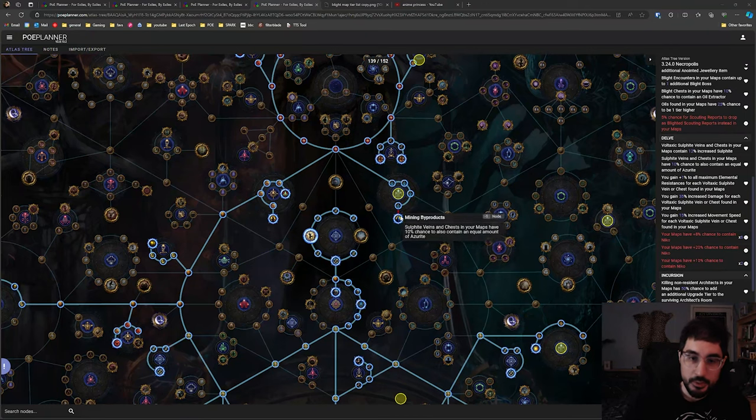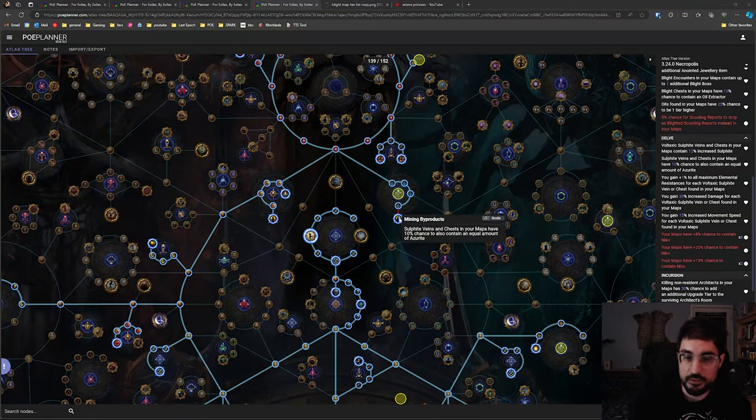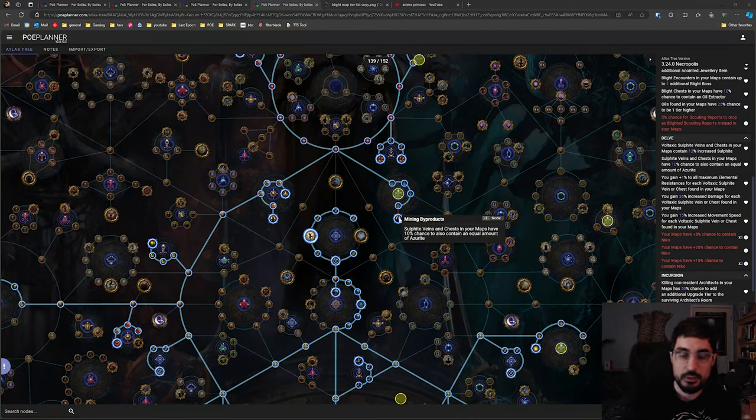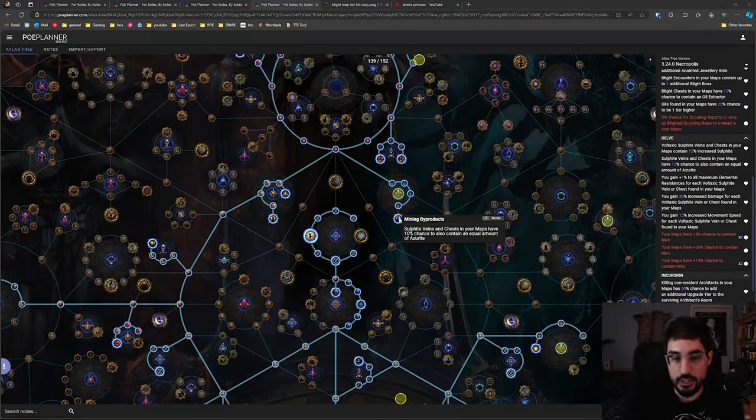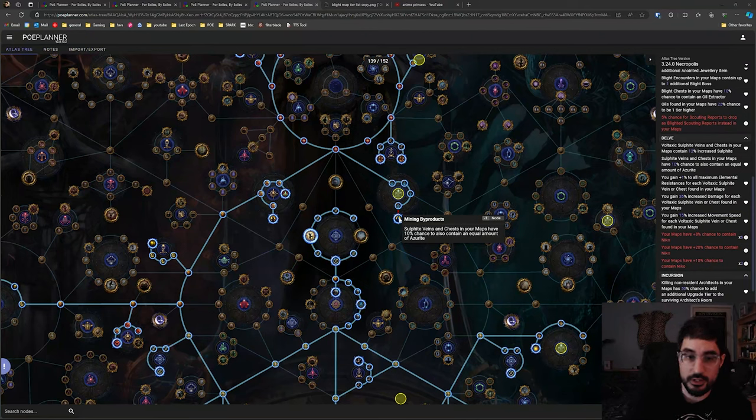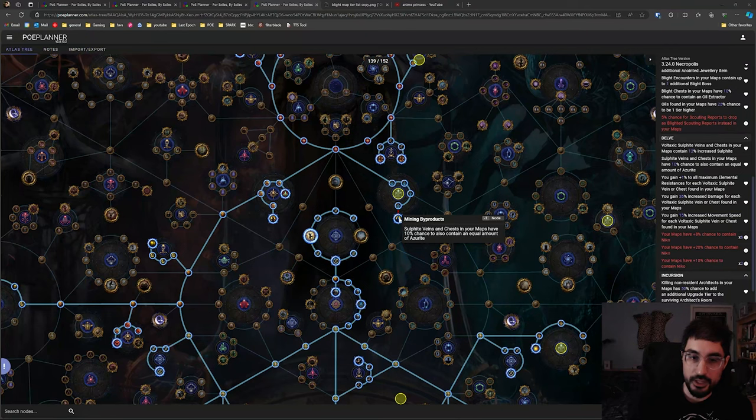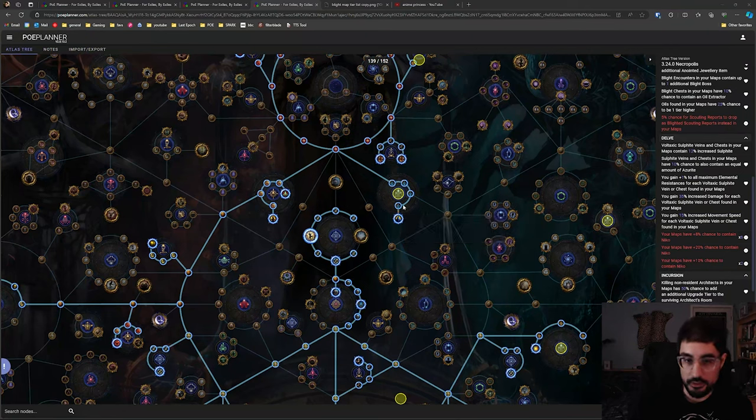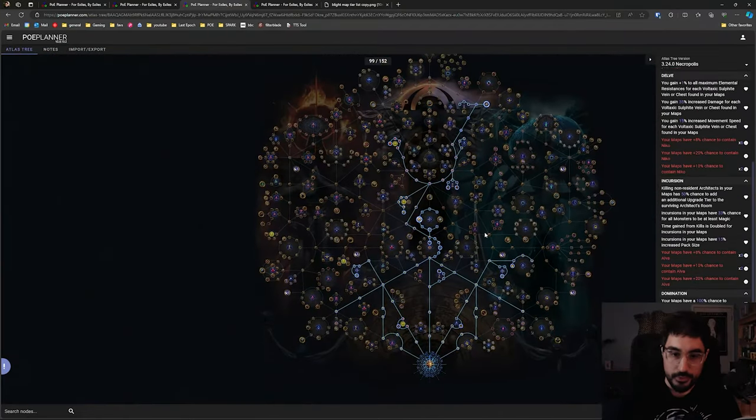So once every roughly 3 maps we're going to get a chunk of Azurite which will build up and you can use it to buy a bunch of resonators to get a little bit of extra currency. So depending on the price of resonators you could opt to spend these 5 points.